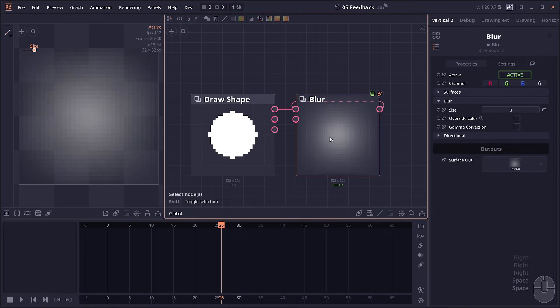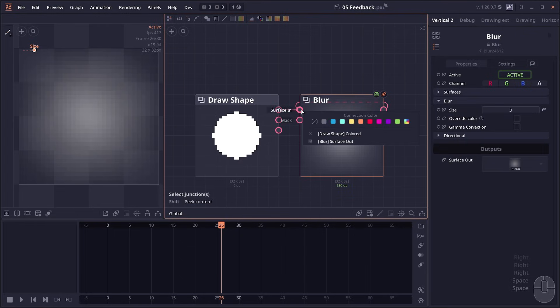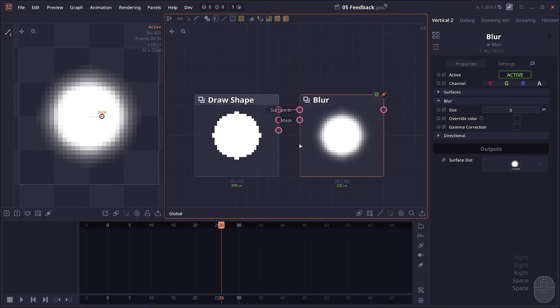Now to remove feedback, you can right-click on a junction with feedback — either the output junction or the input. You right-click and it will show you the list of all connections. You just select the one that has this feedback icon to remove it.